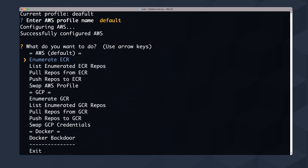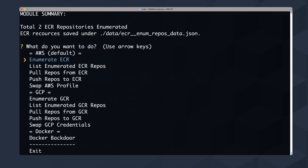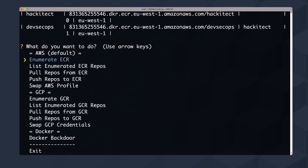I select the region to enumerate — we're in eu-west-1, which is Ireland — and hit Enter. It gives me 'total two ECR repositories enumerated.' ECR resources are saved under data/ecr_num_repos_data.json, so anytime later you want to check what you found in your testing session you can look at this JSON. Hitting Enter again shows the two repositories: hackitect and devsecops, with the number of tags and region also displayed.